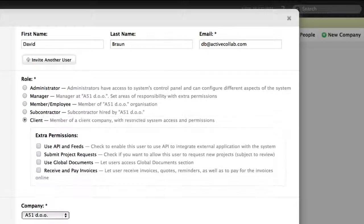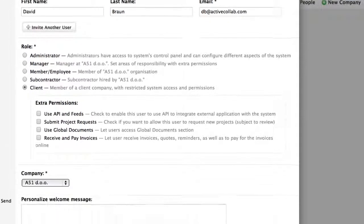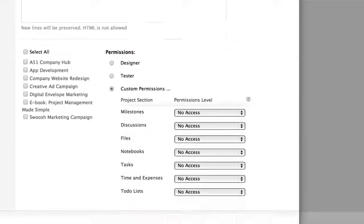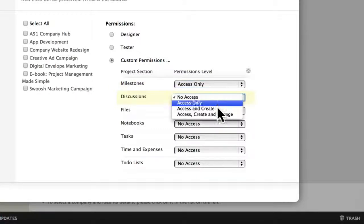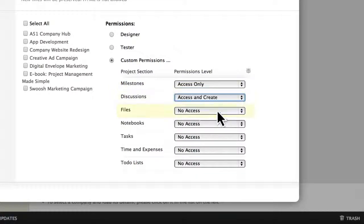Finally, the Client role allows the least access and is intended for clients who only need to spectate and track project progress. You can also fine-tune users' permissions per project to see what parts of the project they can access or modify.